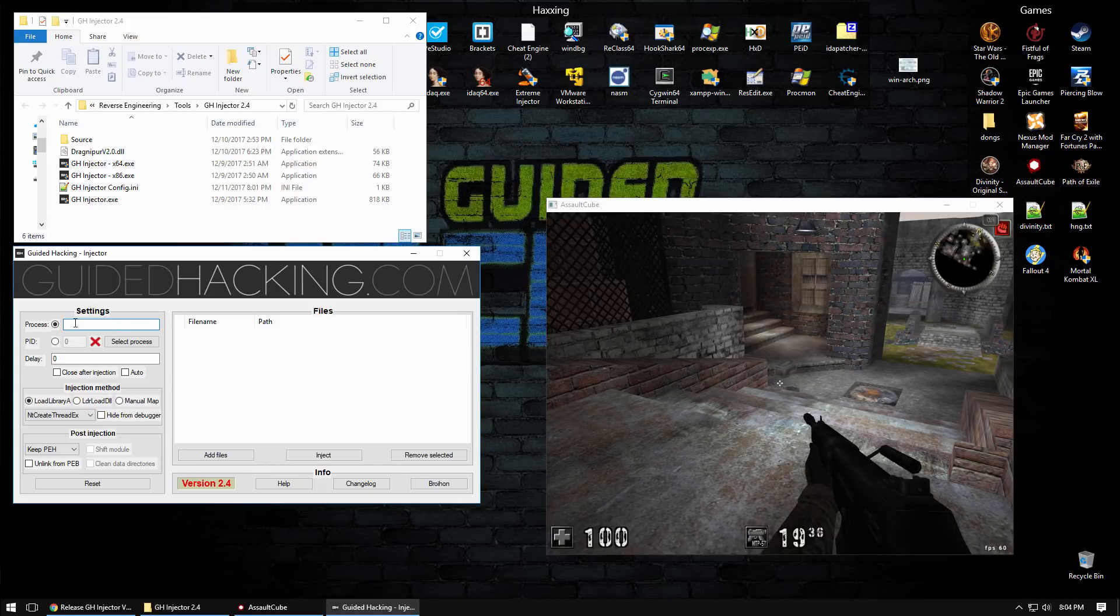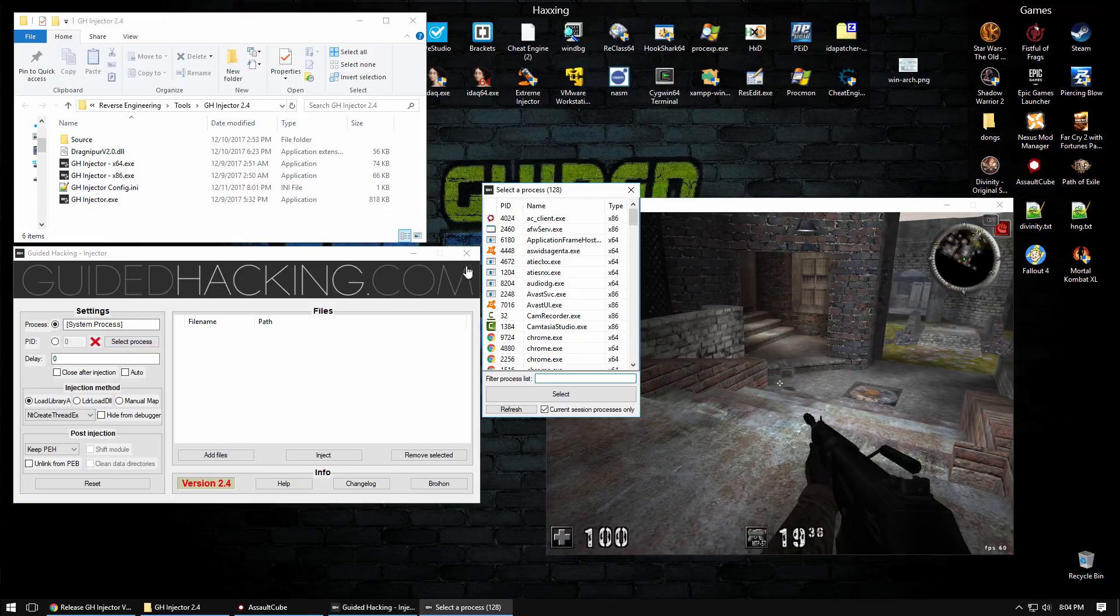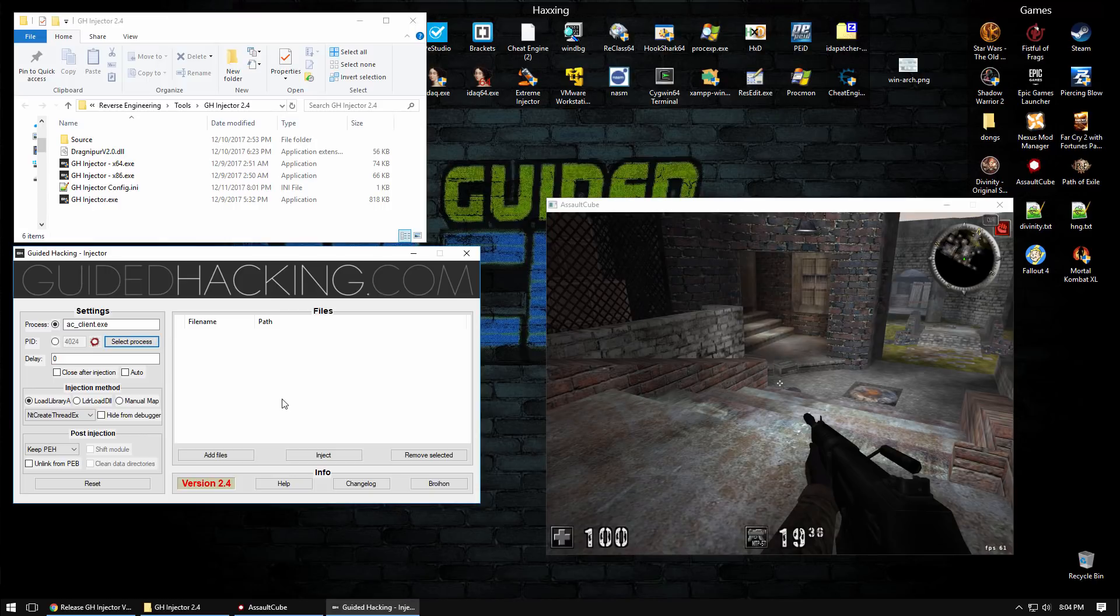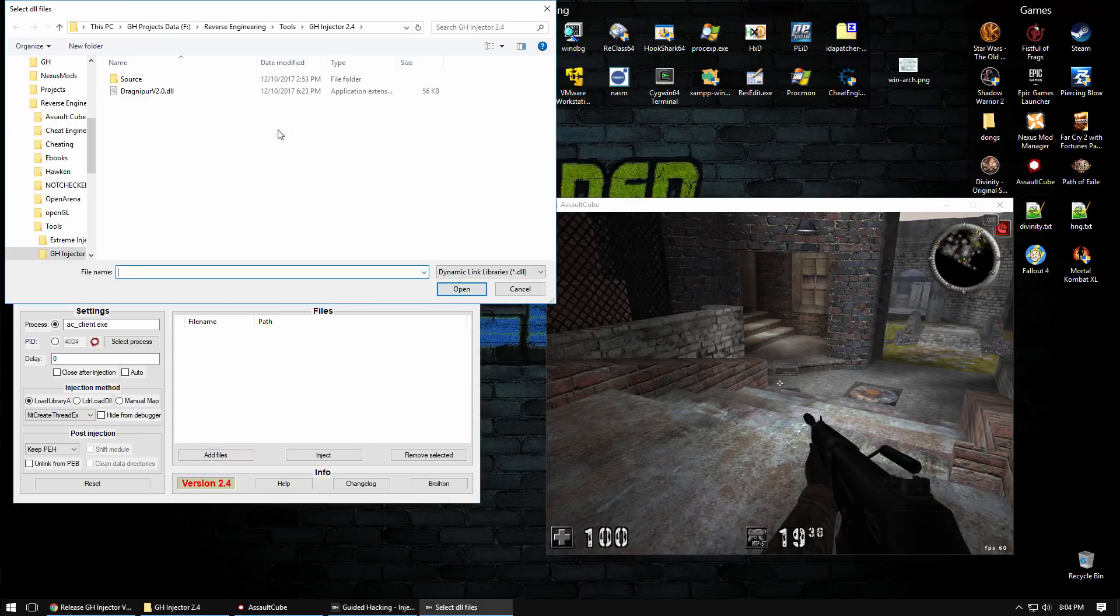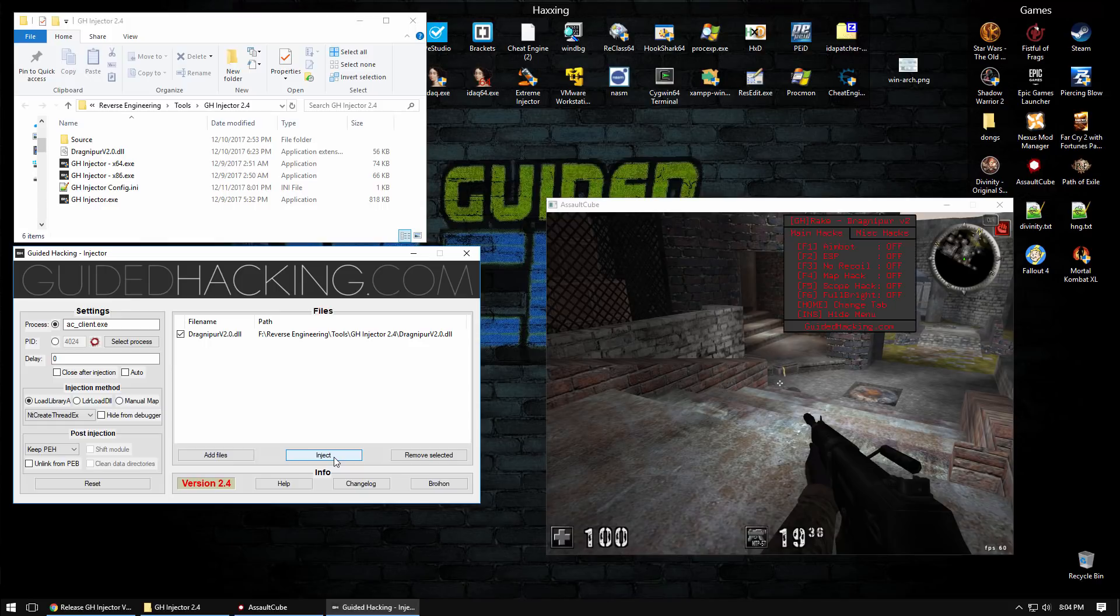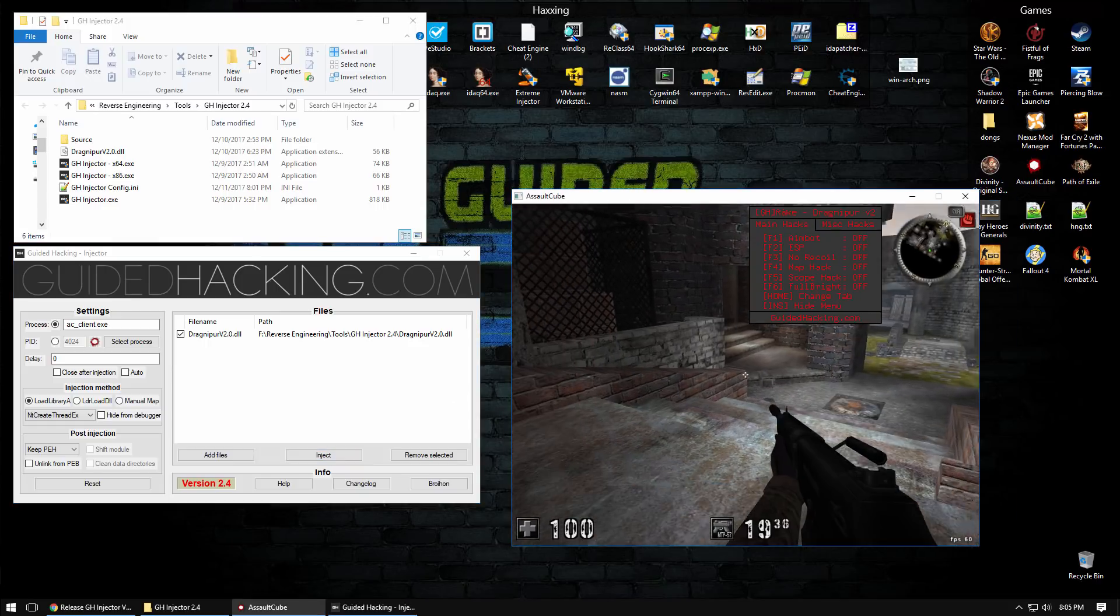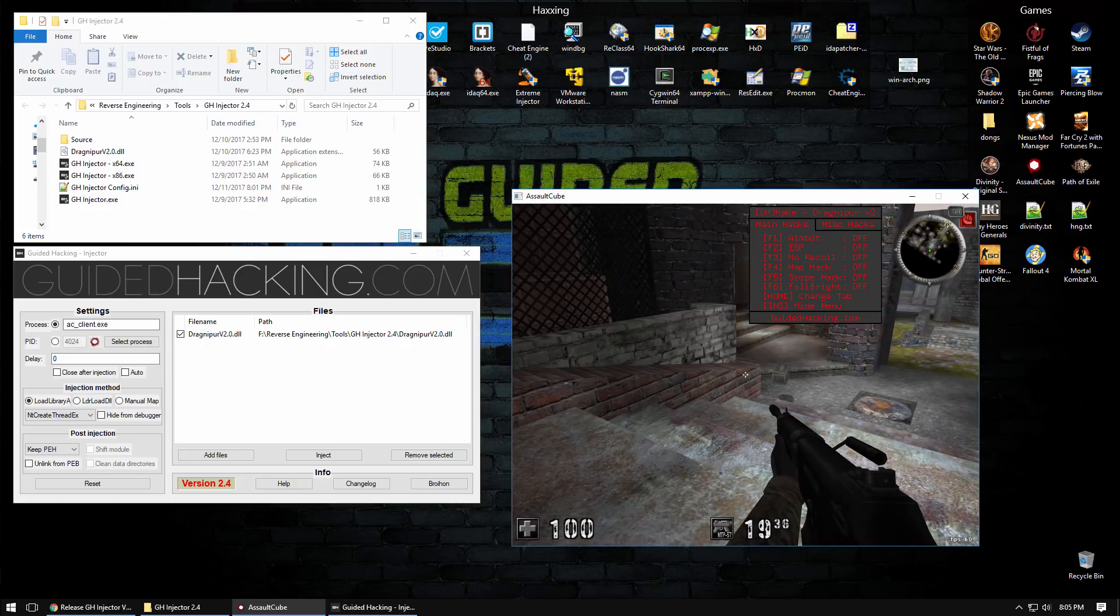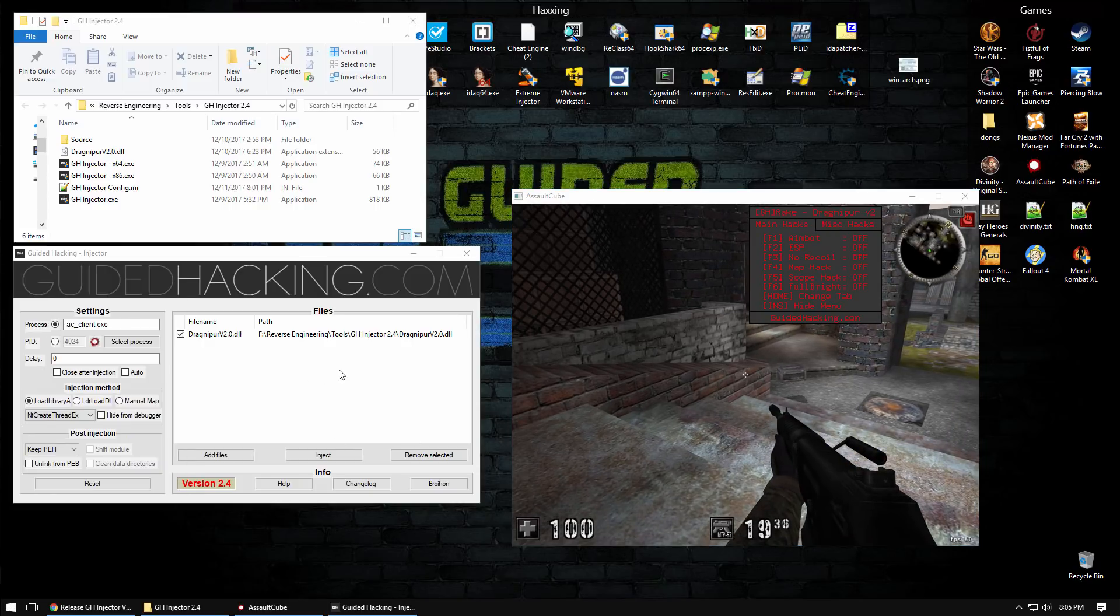First thing you want to do is select your process. You can type in the name of the executable, define a process identifier, or use the process picker which is really nice and you can even filter it. Select your Assault Cube, click add files, select your DLL, check it, and then hit inject. That's how you inject a DLL.